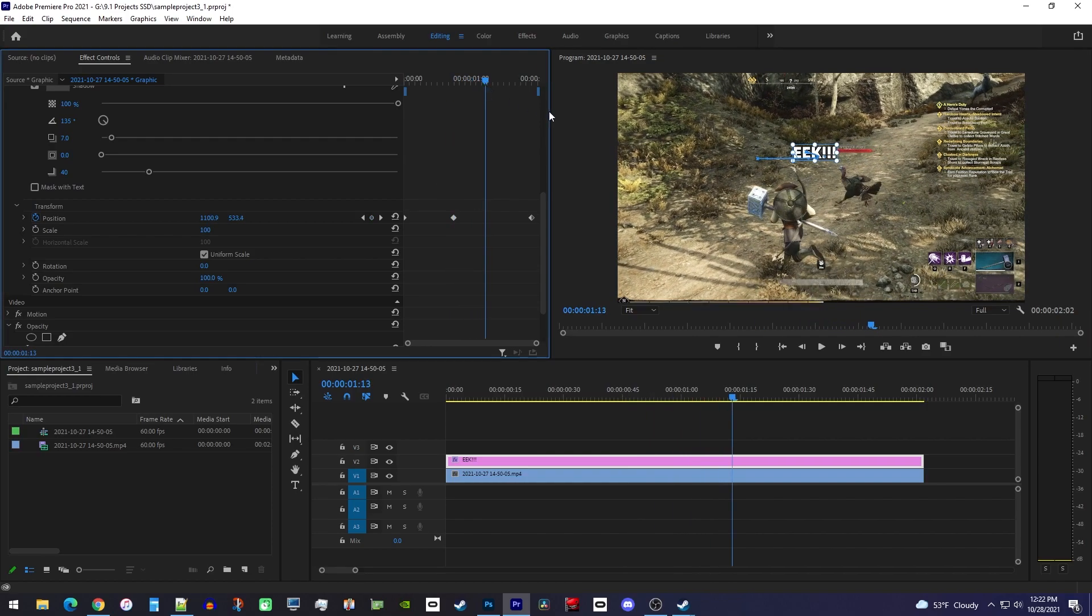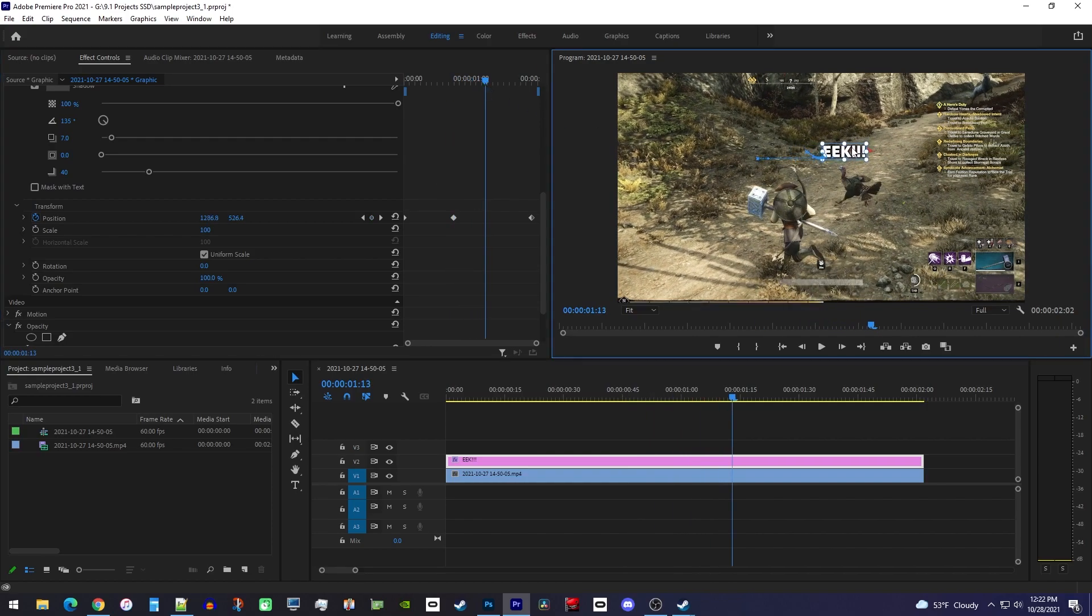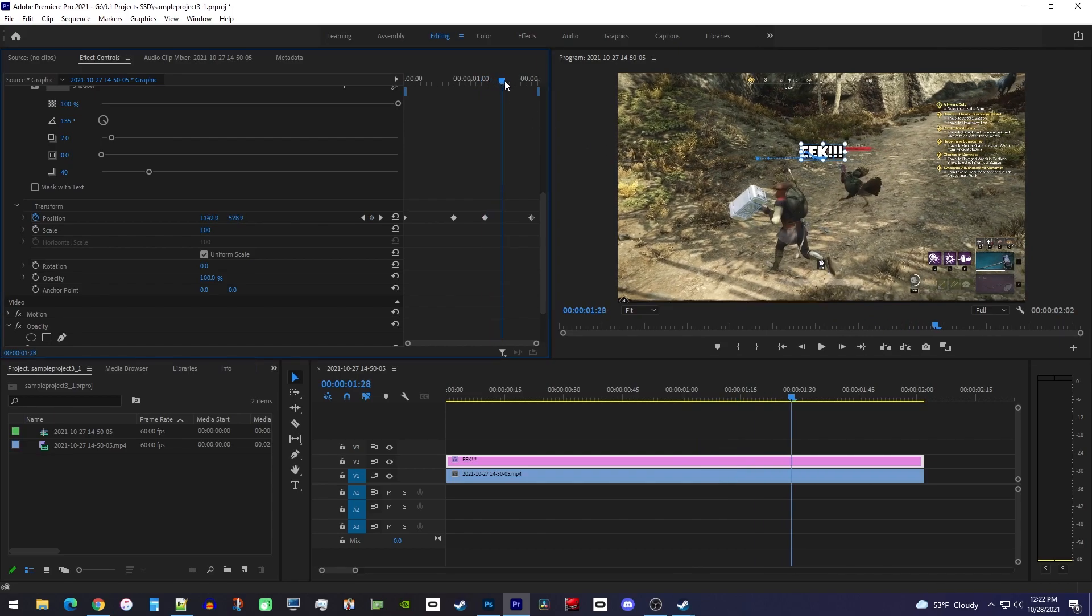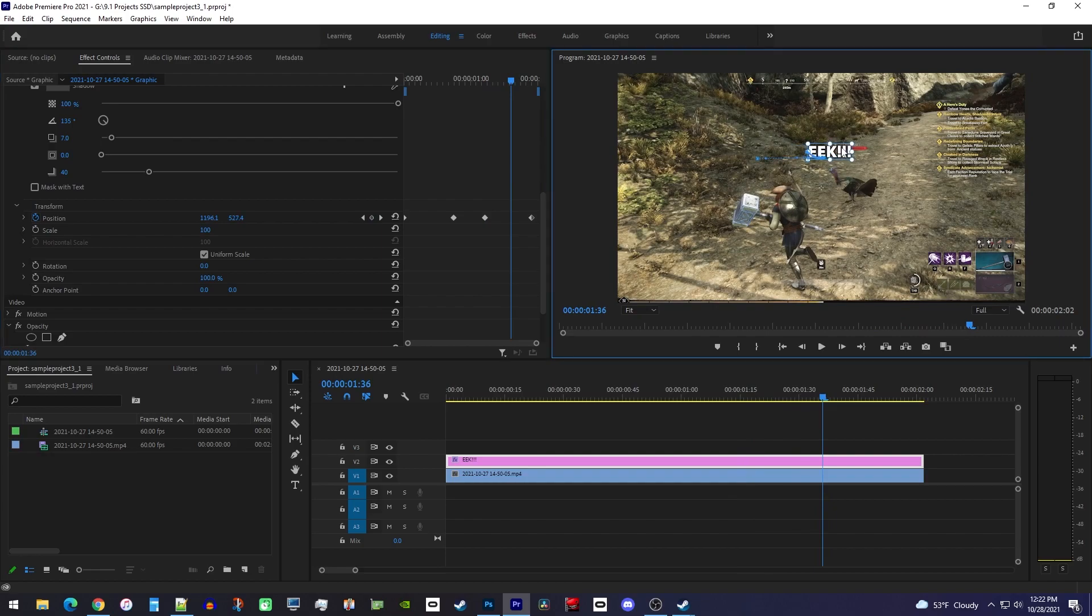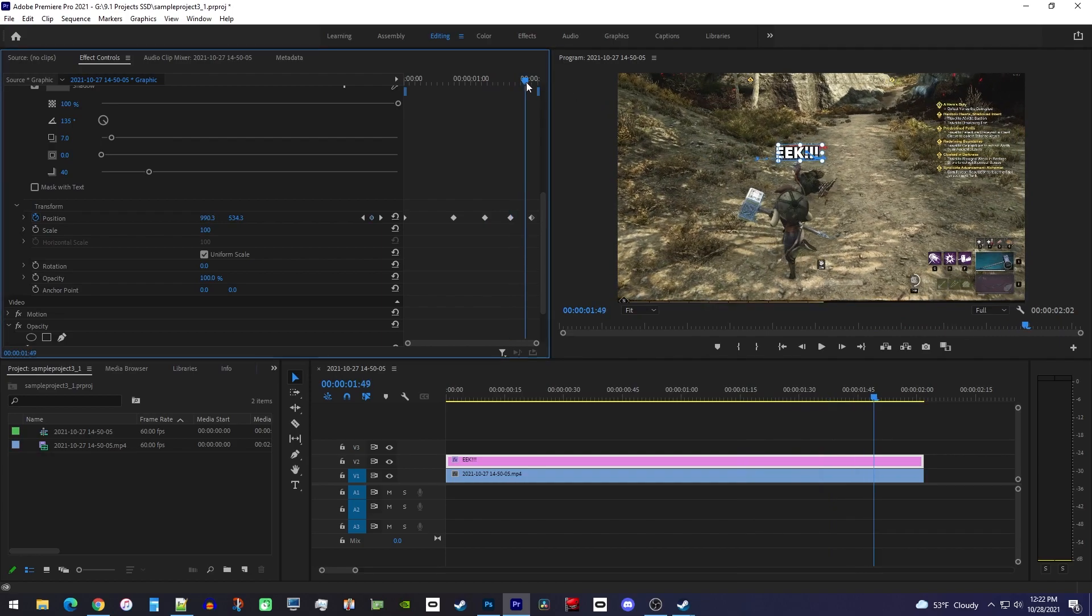From here you just keep scrubbing and repositioning your text over your subject until your tracking looks good. I think that's it for this one, so when I play this back my text stays over my turkey really well.